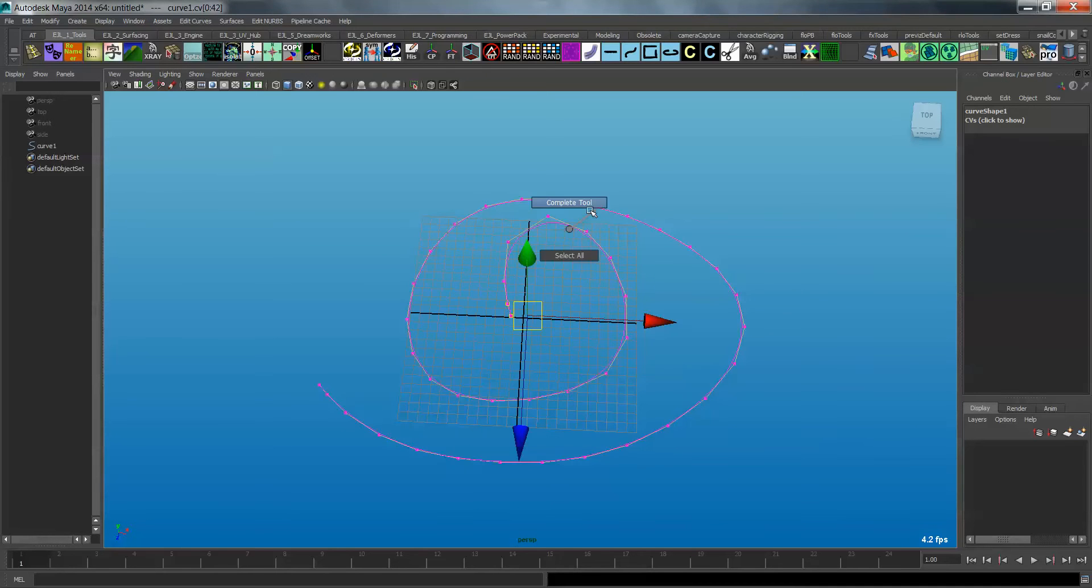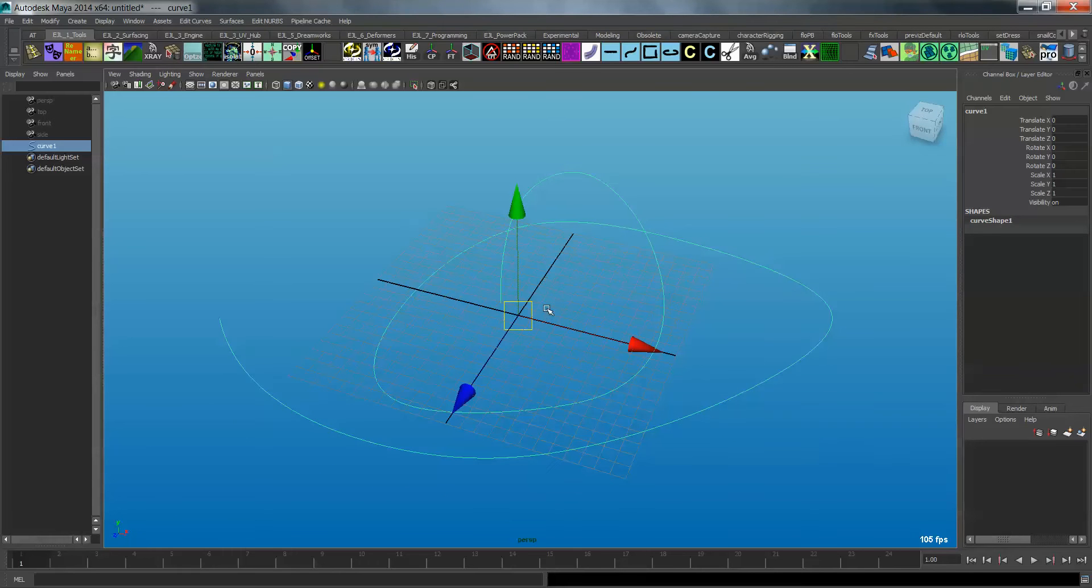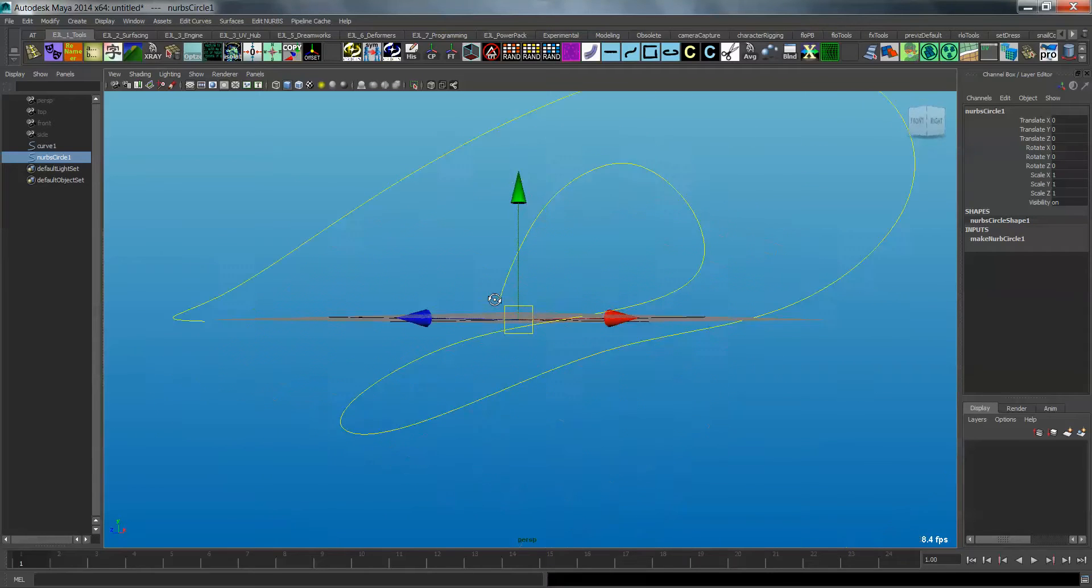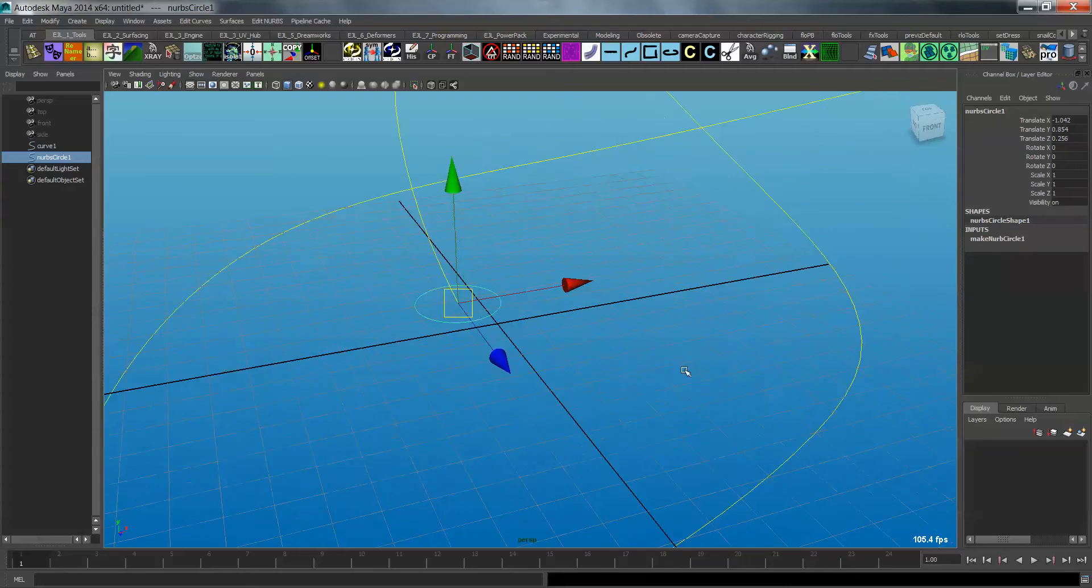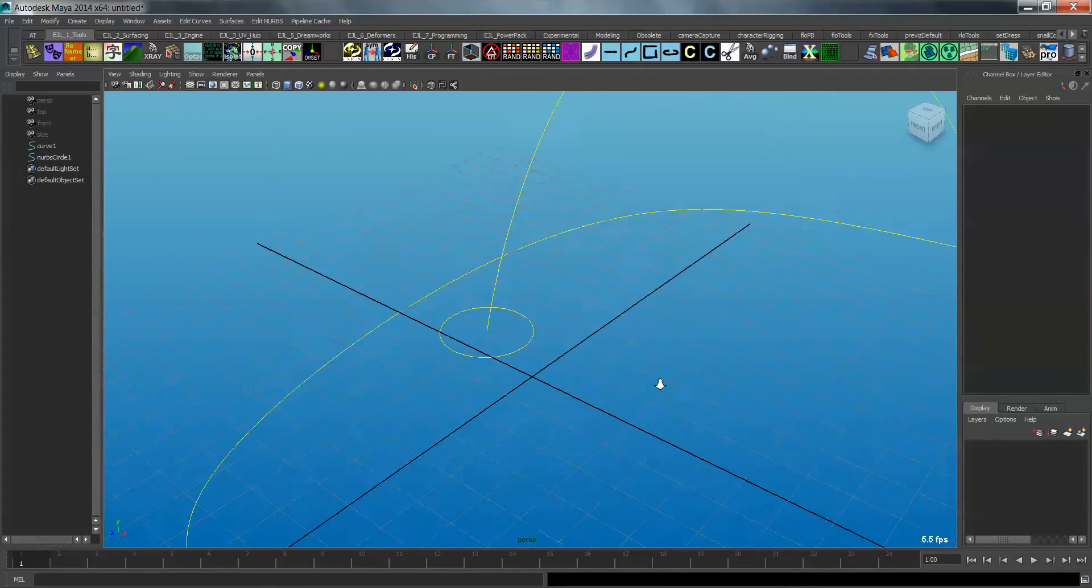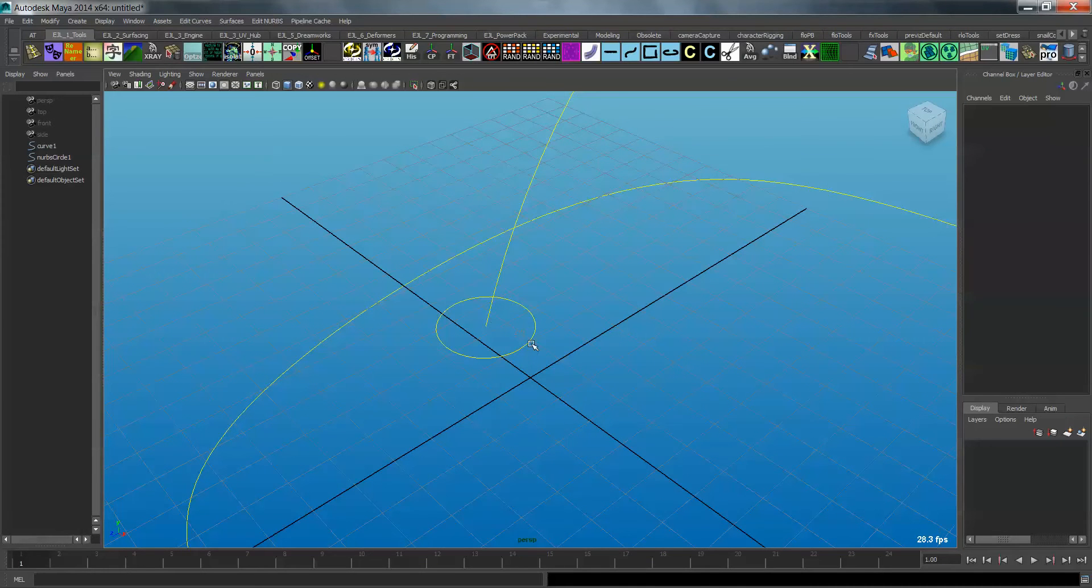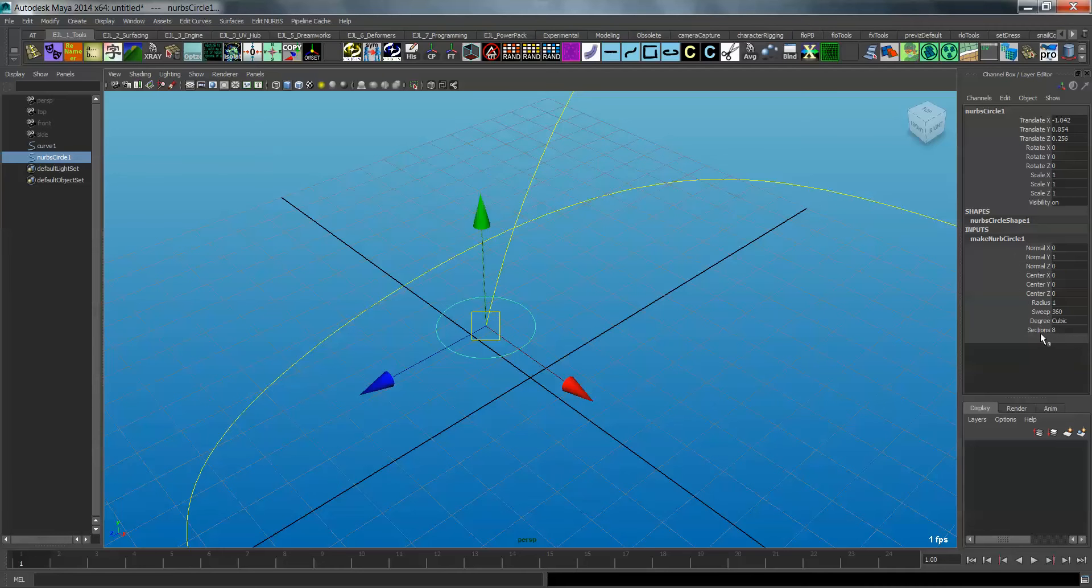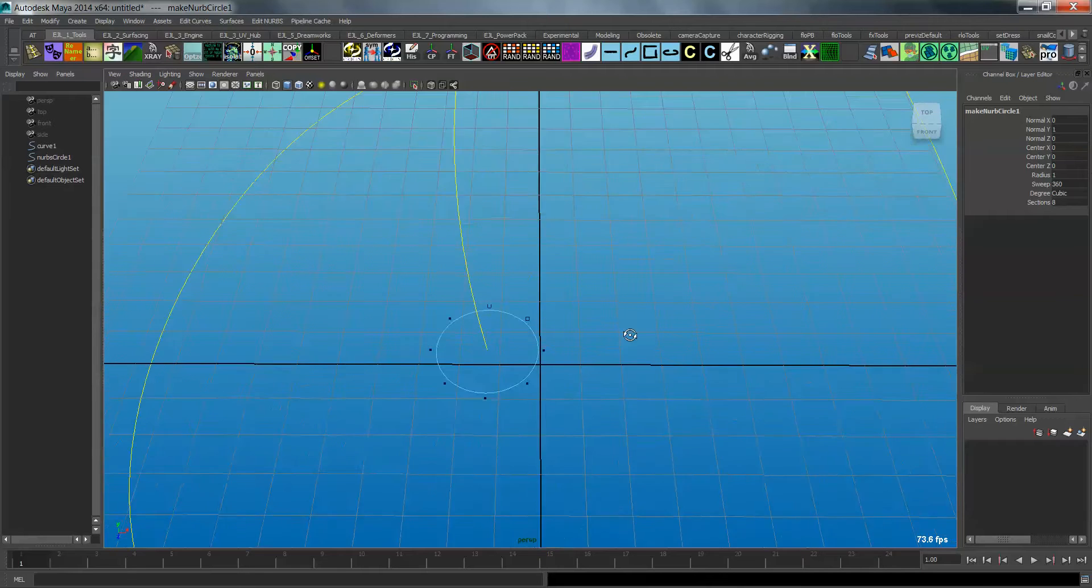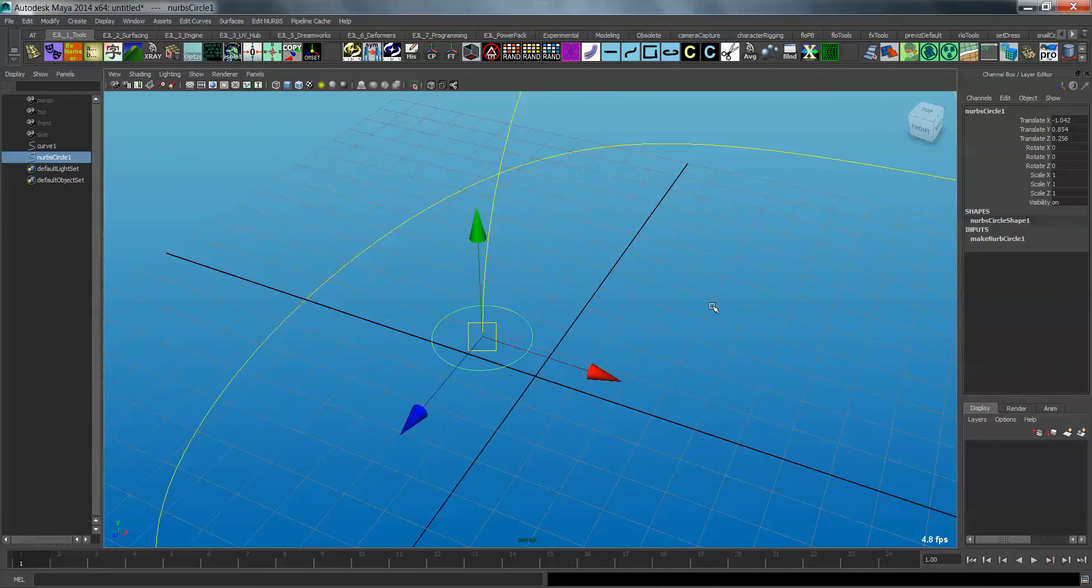Okay, so the first thing we're going to do, or rather the second thing we're going to do, is create a circle, a NURBS circle. And I'm going to take that and constrain it to the beginning of the curve that I want to use as my rope path. And I'm going to extrude this in a second, but the first thing I'm going to do is actually come into the circle and move over to the channels. And I'm going to change the sections from 8 to 6.